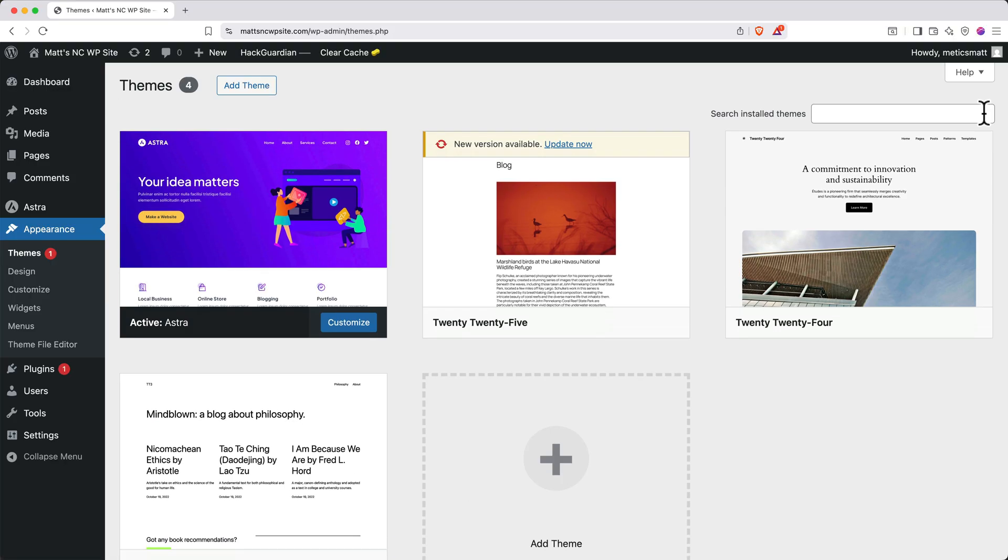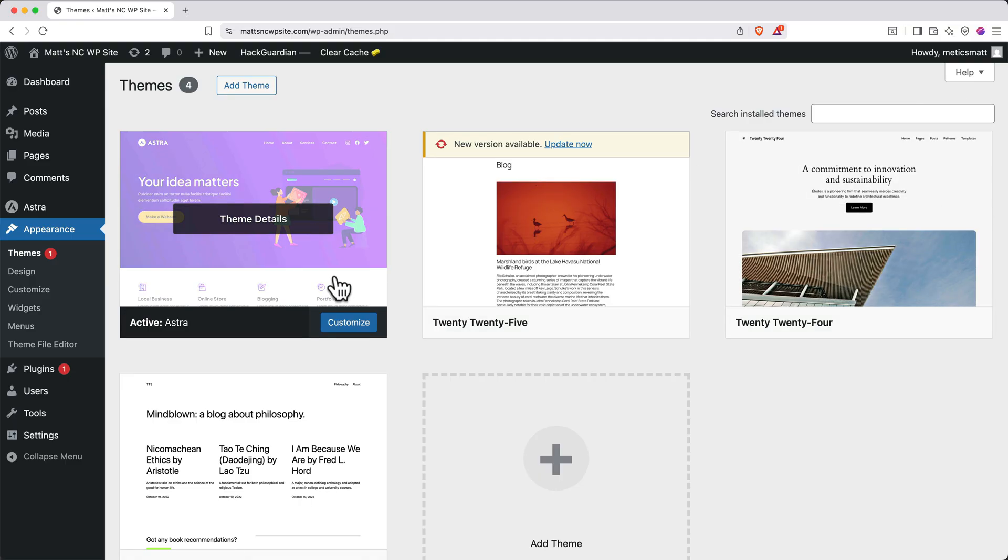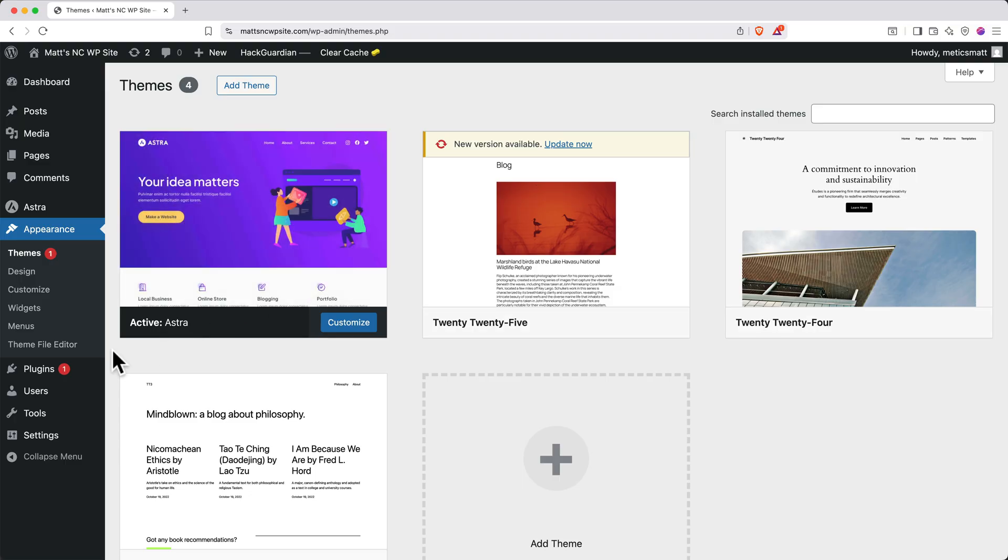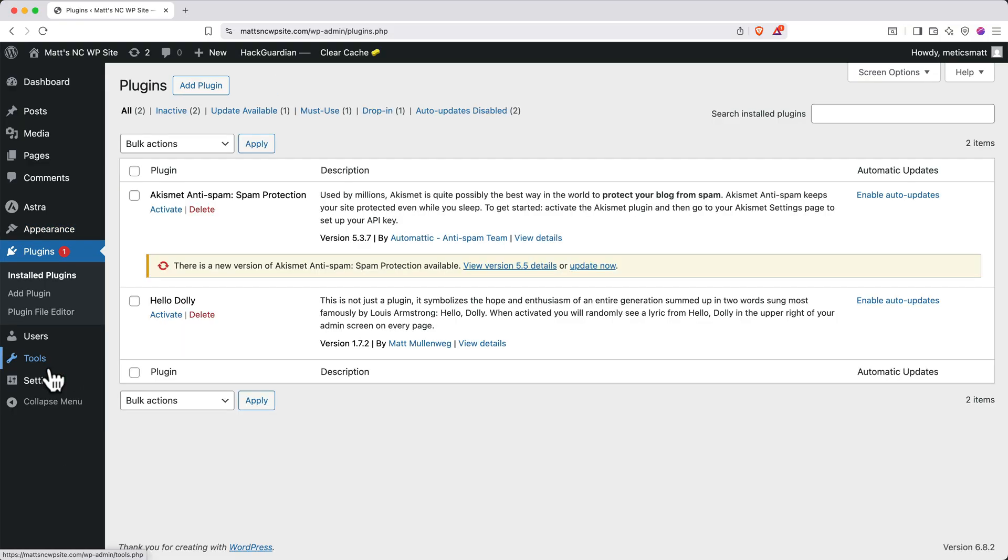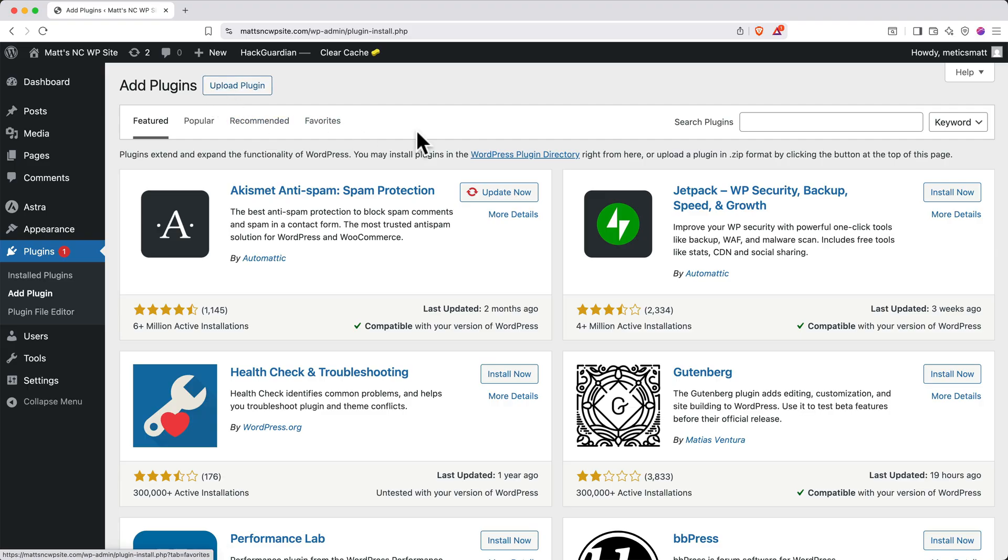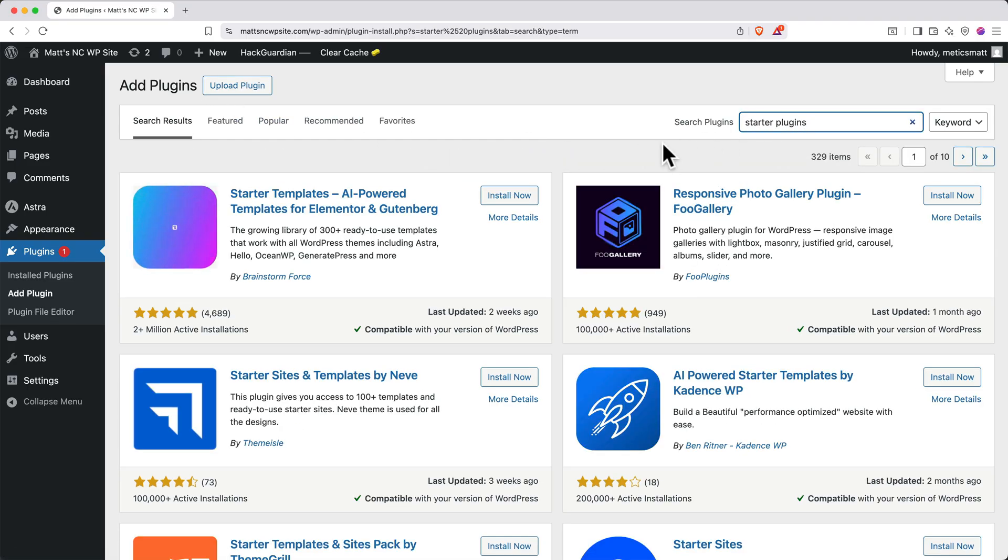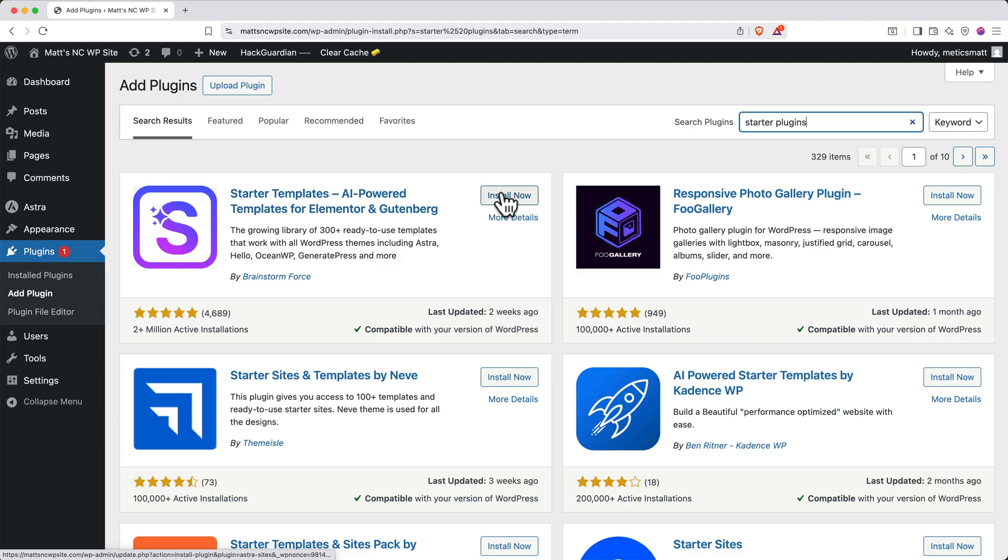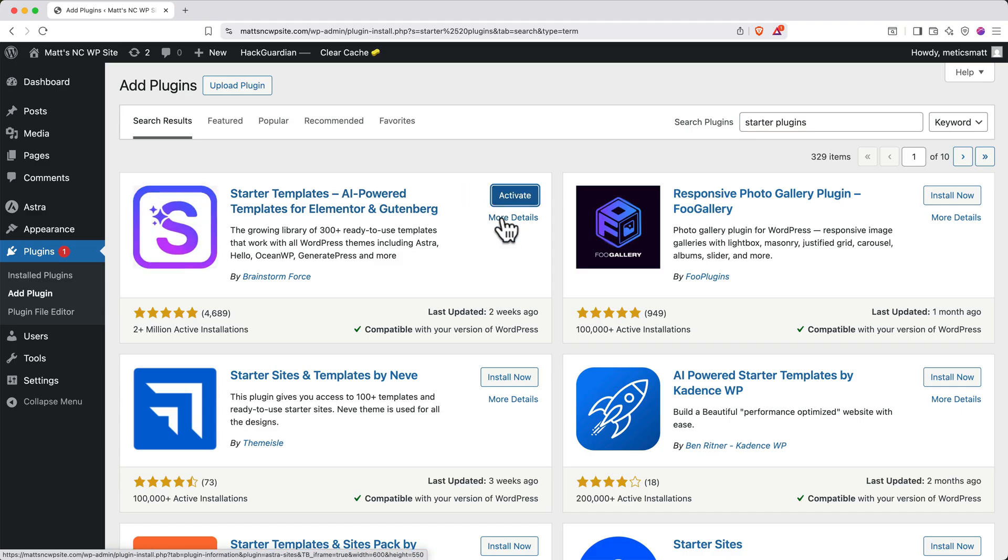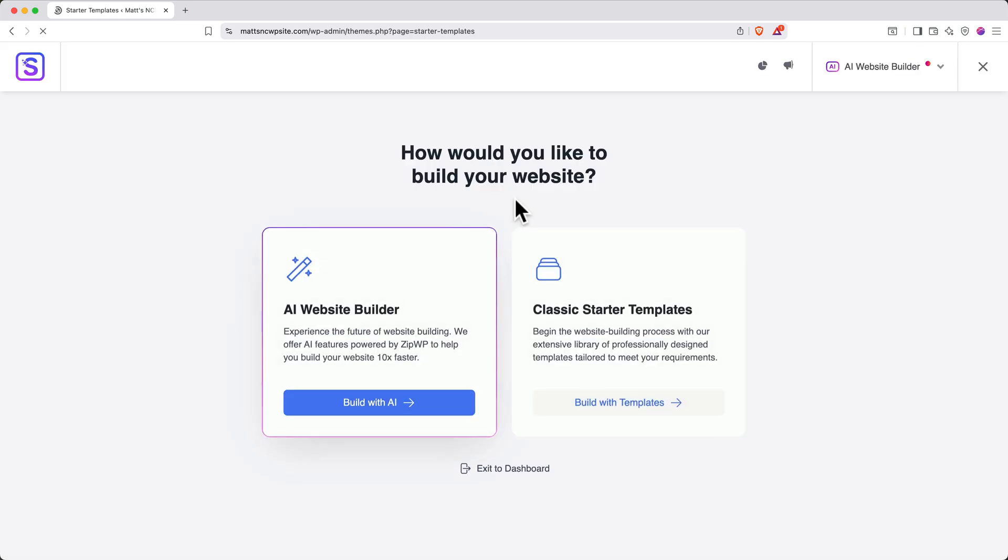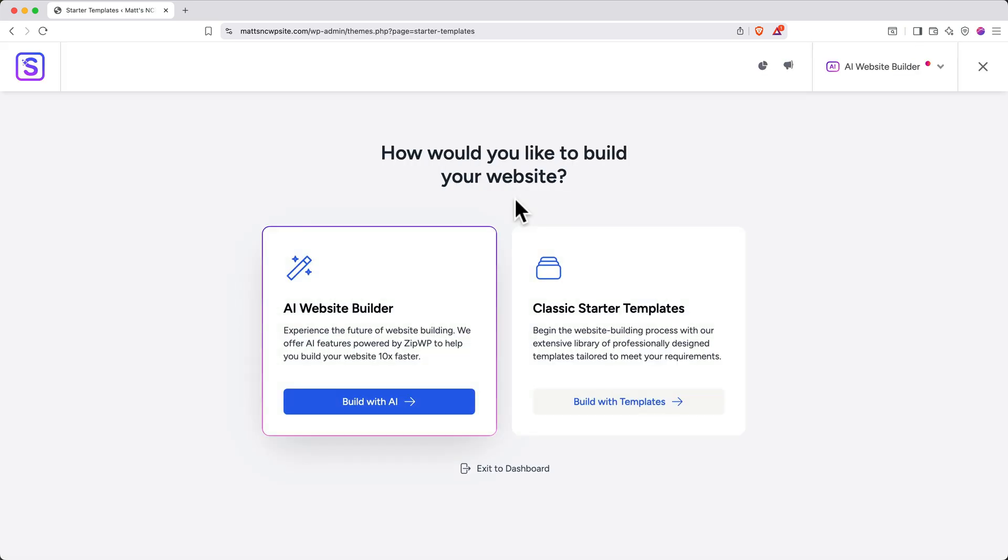Next, let's jumpstart the design for our website by adding the Starter Templates plugin. On the left side, navigate back to Plugins. Then in the top, click Add Plugin. Then search for Starter Plugins. And when you see this one, click Install Now. Then when it appears, click the Activate button. You'll be immediately routed into the onboarding flow for starter templates.